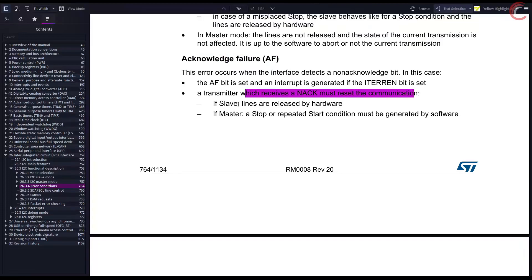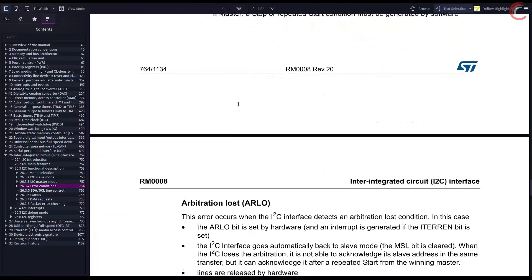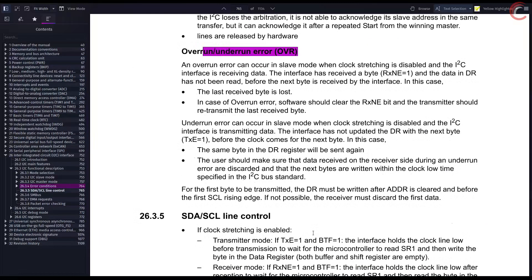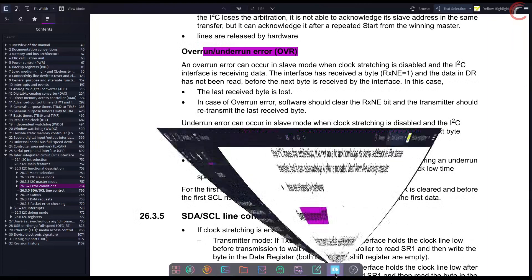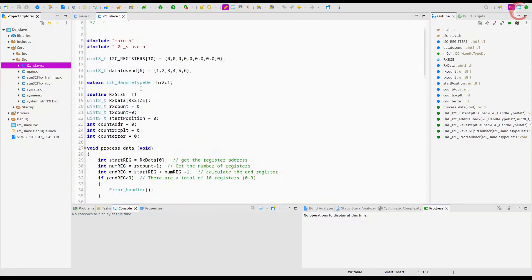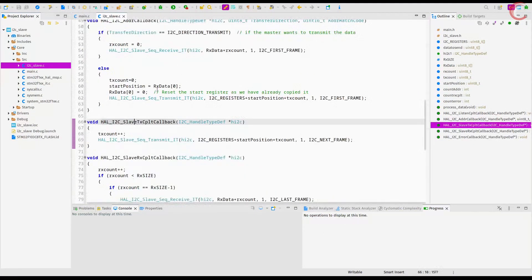There are other errors like Arbitration Loss Error and the Overrun or Underrun Error. You can read about them in the reference manual of your controller. The point is, HAL already handles these errors in the ErrorHandler function.